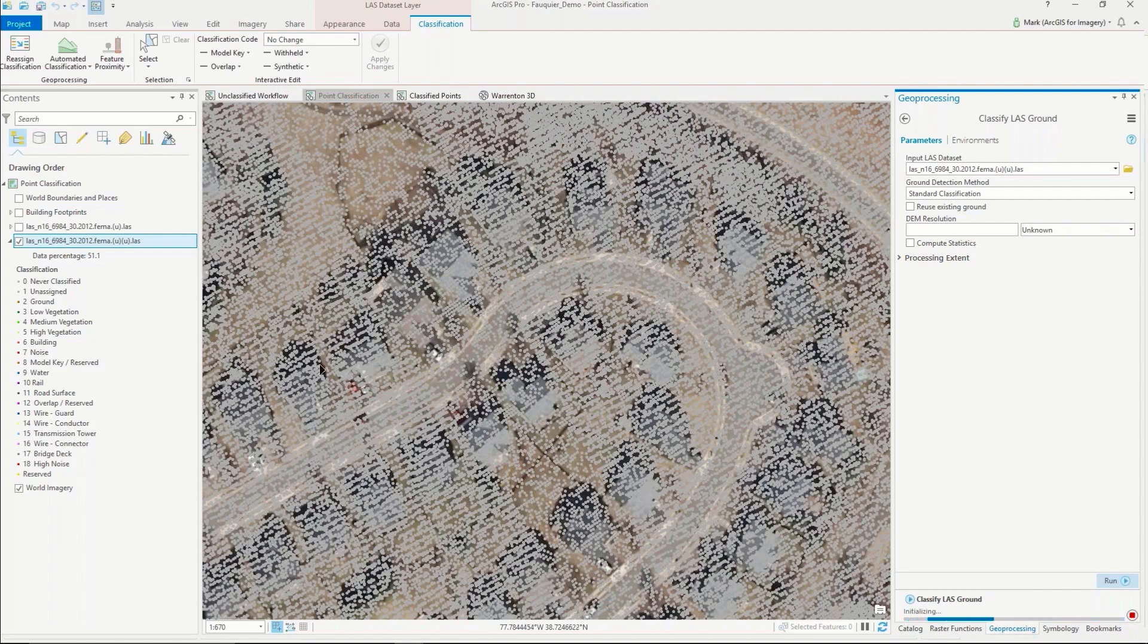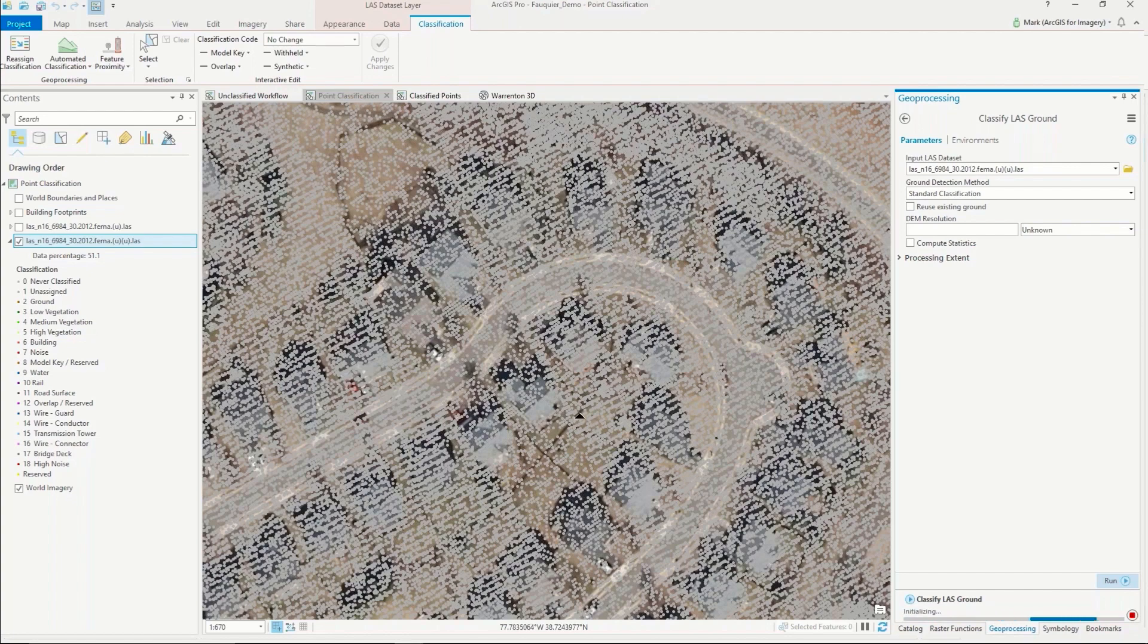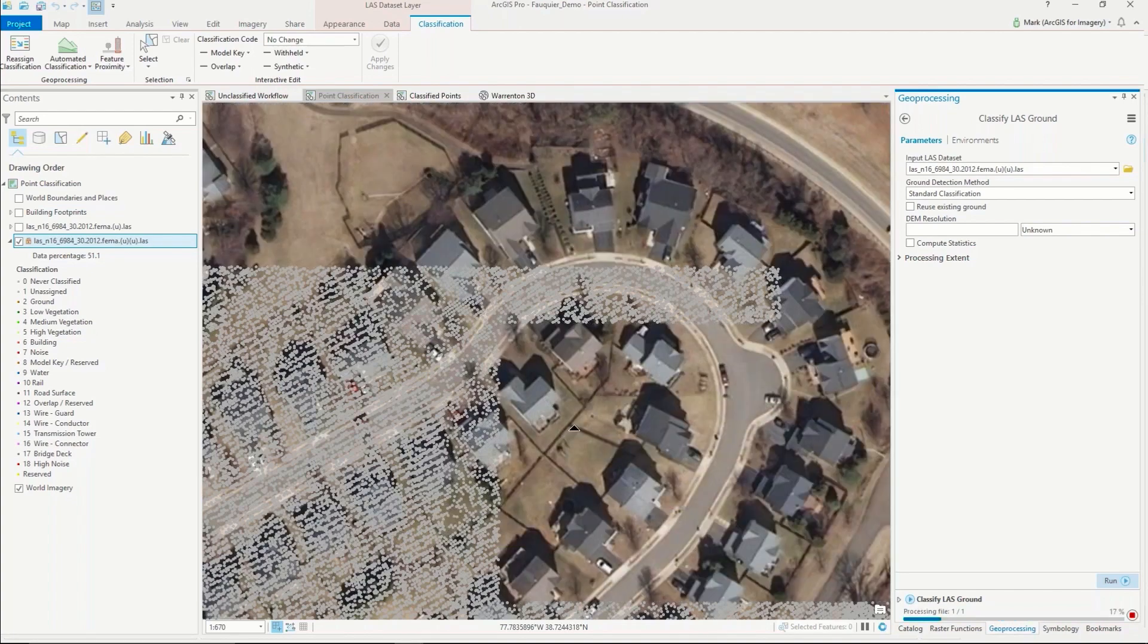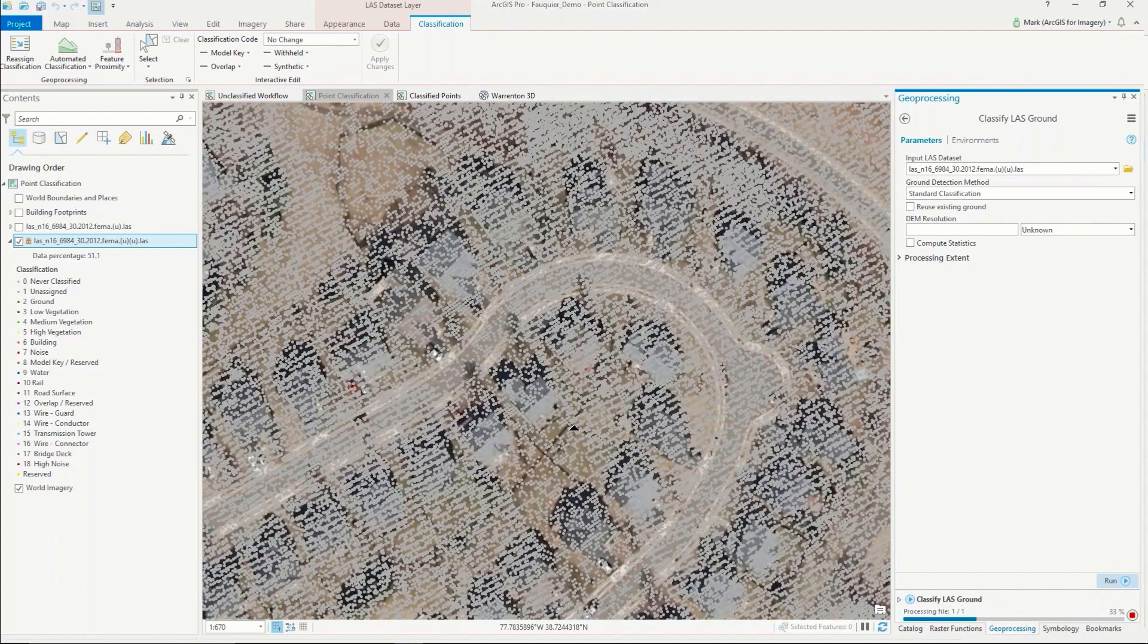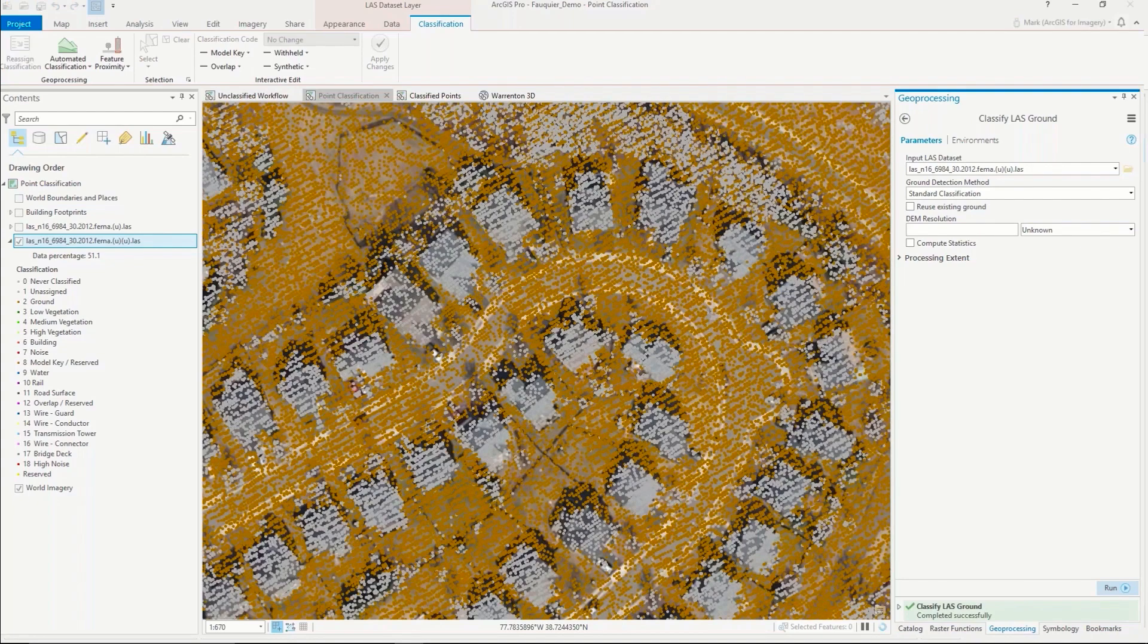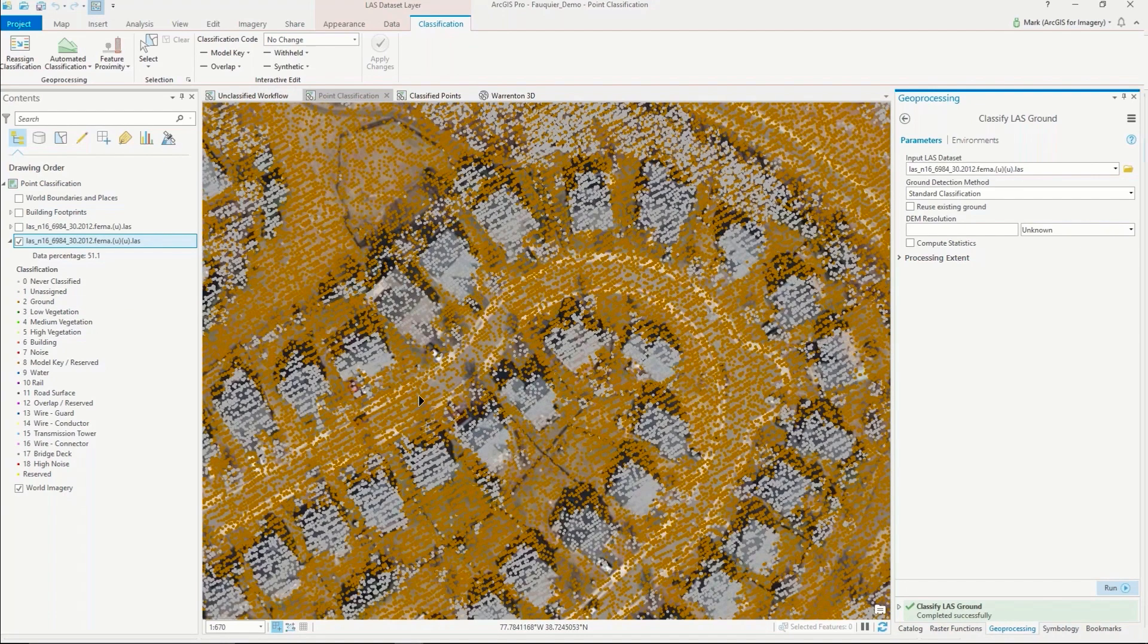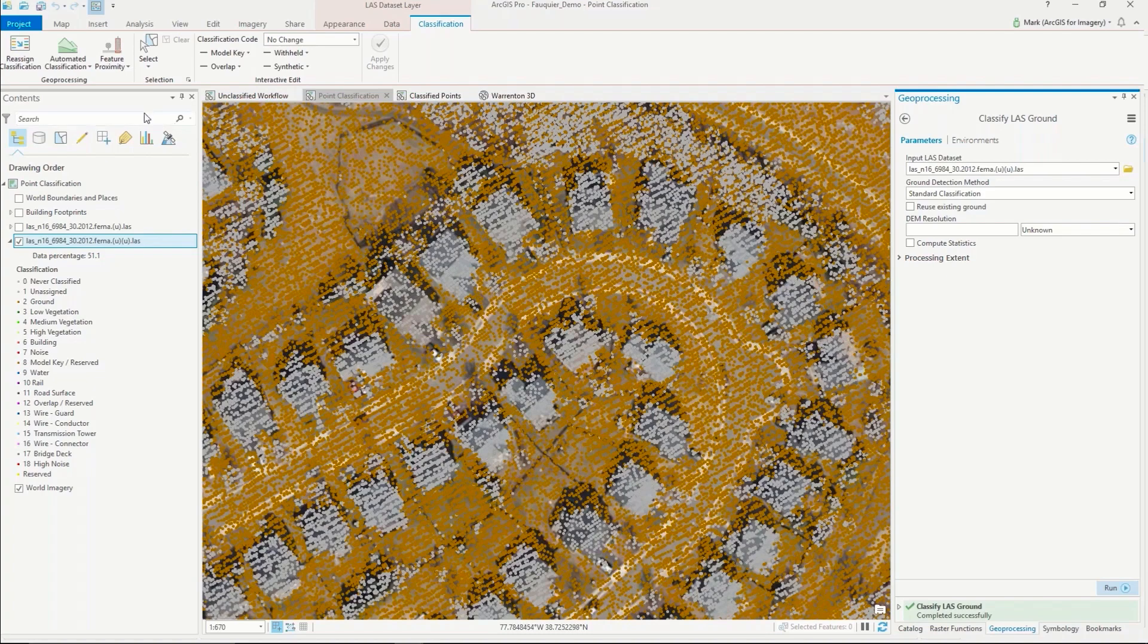It will look at all the points in my dataset and try to determine which ones represent the ground surface, taking into consideration a variety of things including the first return, the last return, and how high or low the points actually sit themselves. That's completed the first run, so now all the points that are in shades of the color brown represent the ground surface. I could continue to go through the rest of the tools where I classify the buildings.